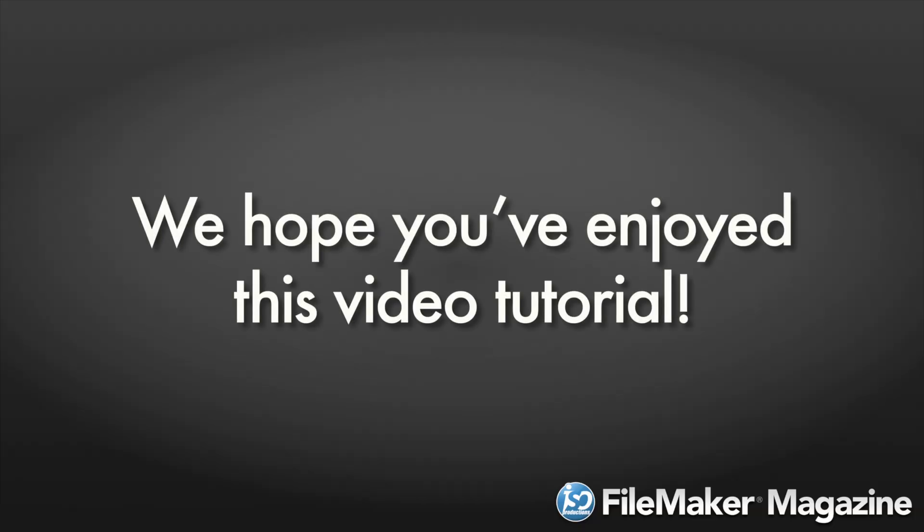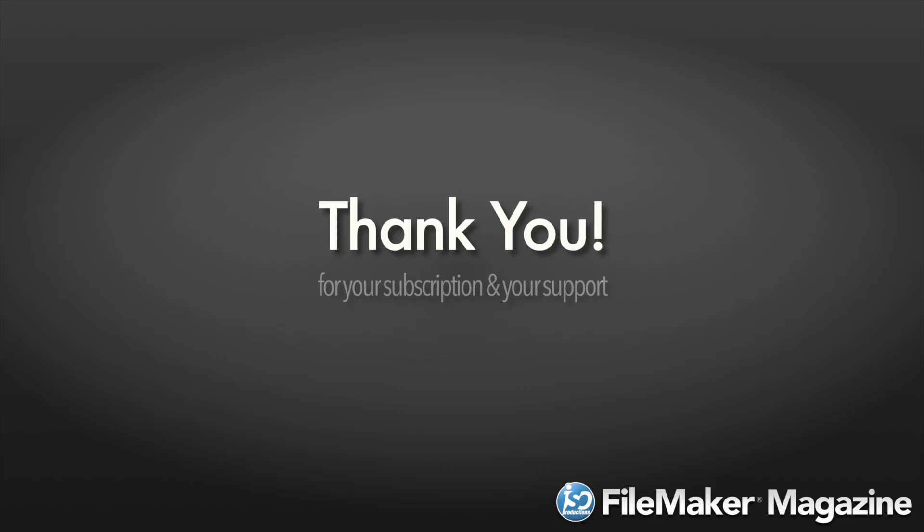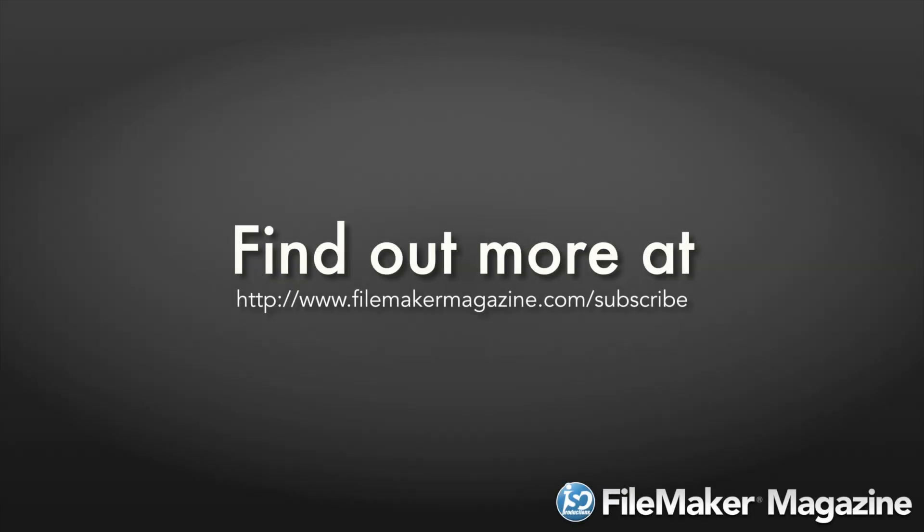We hope you've enjoyed this video tutorial, and we'd like to say thank you for your subscription and your support. If you're not already a subscriber, head on over to www.filemakermagazine.com/subscribe for more information about the benefits of joining.